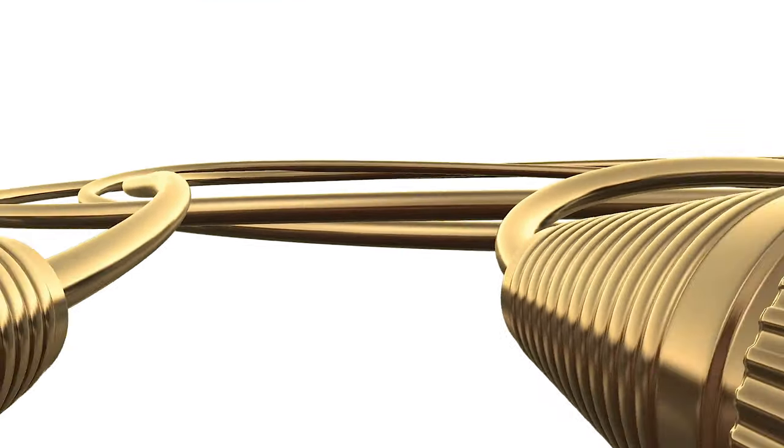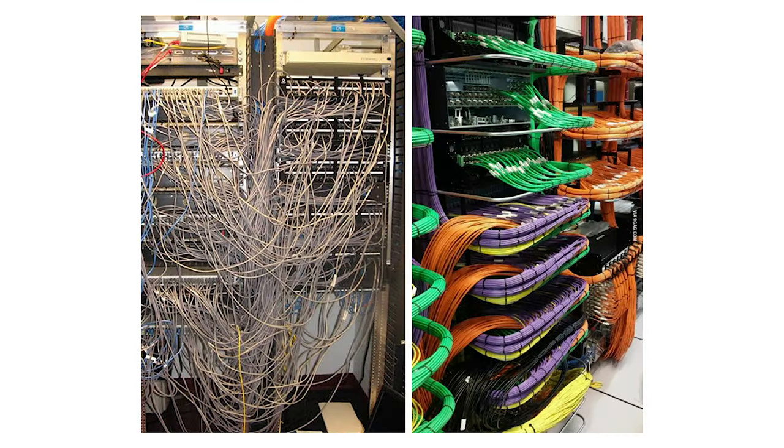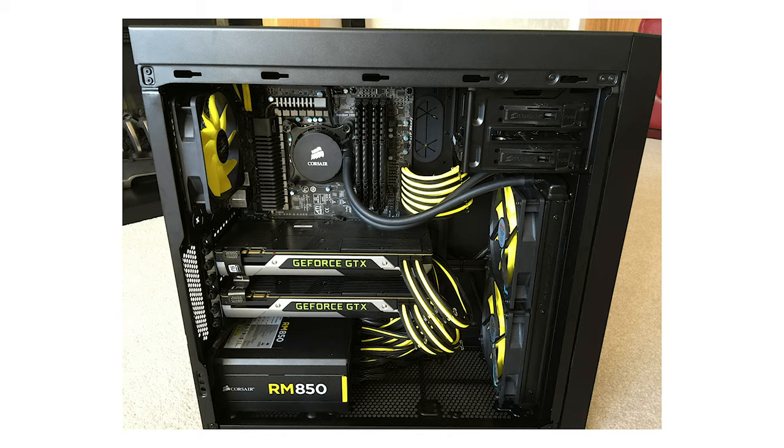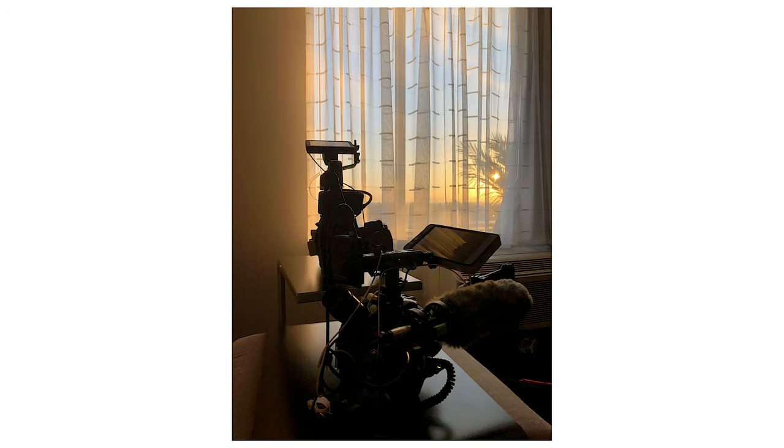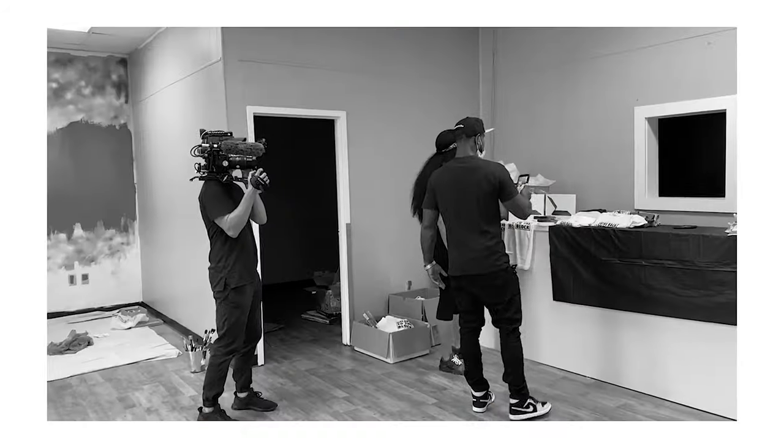When you think of cable management, you might think of networking cables or PC builds or battle stations, but it's also important to manage cables when it comes to camera rigs.